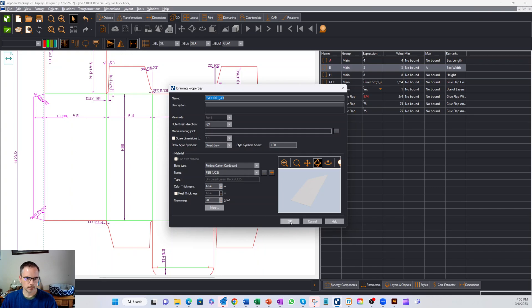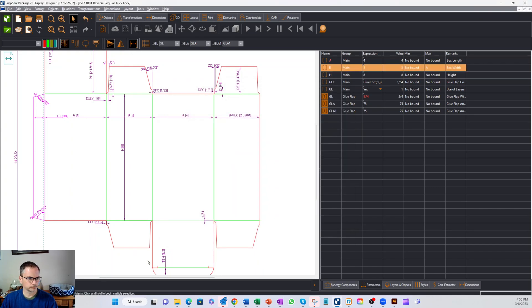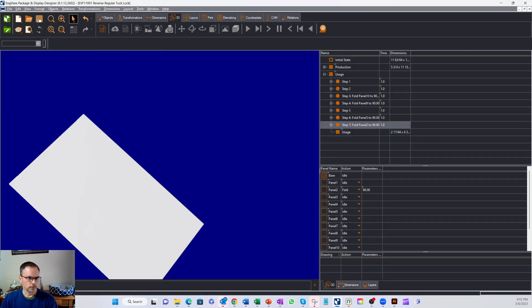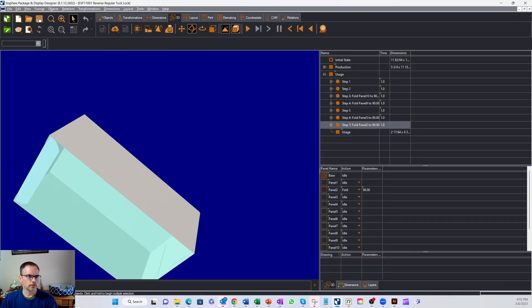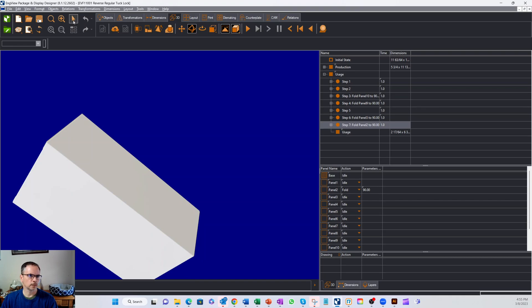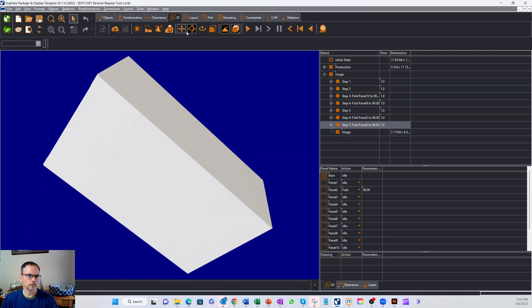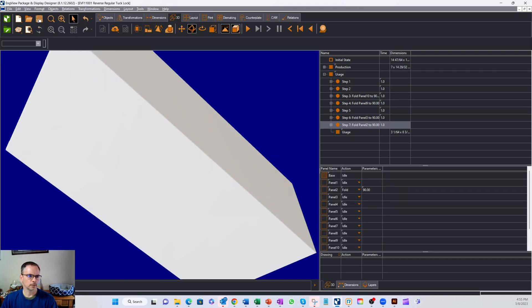Let's go look at our 3D real quick too. So now that we have changed, I'm gonna go ahead and hit refresh and you'll see our box just grew.